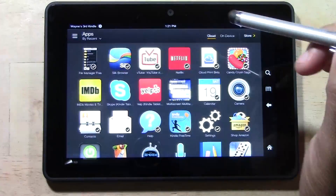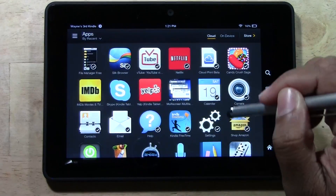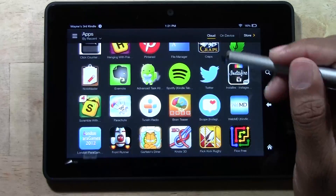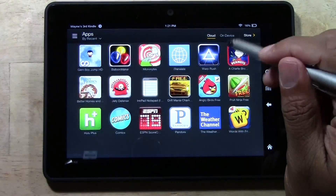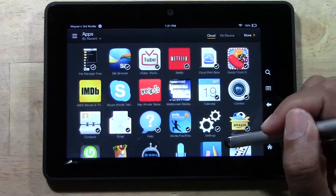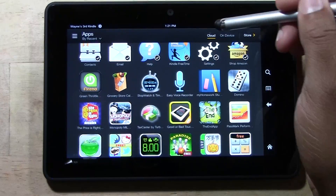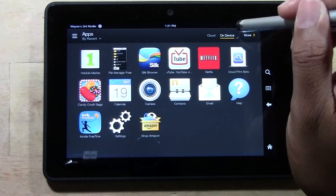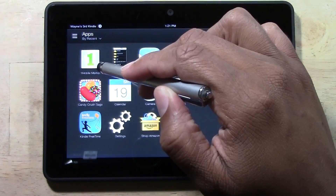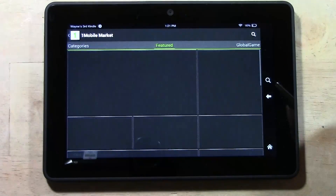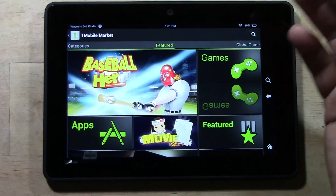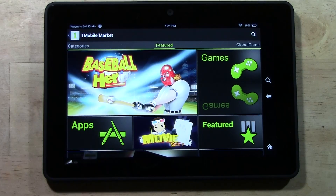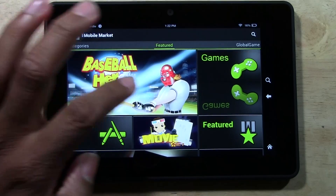Now if we go to our apps, we will have One Mobile Market somewhere in here. Make sure you tap on device — not cloud. Tap on device, and there it is: the One Mobile Market. Here you can search for tons and tons of basically all the apps you'll find in the Android App Store. You will find them in this app store too.